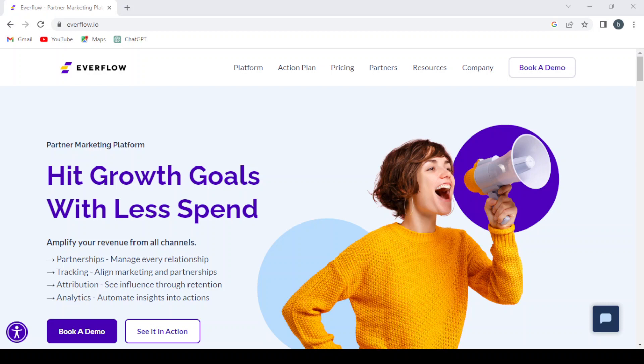Its user-friendly interface makes it easy for users to navigate and implement their marketing strategies efficiently. Overall, Everflow.io is a comprehensive solution for affiliate marketing management. So let's dive into it and see how this platform works.